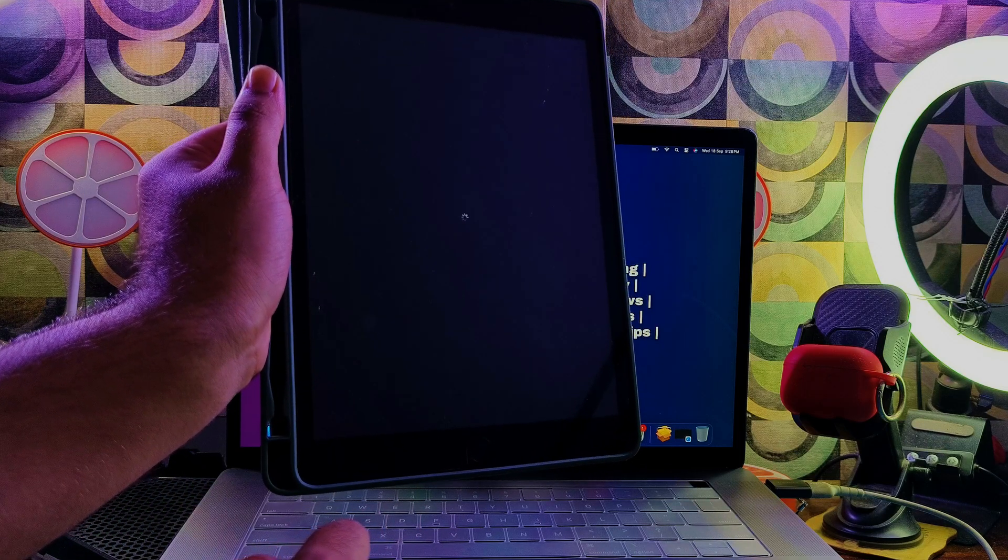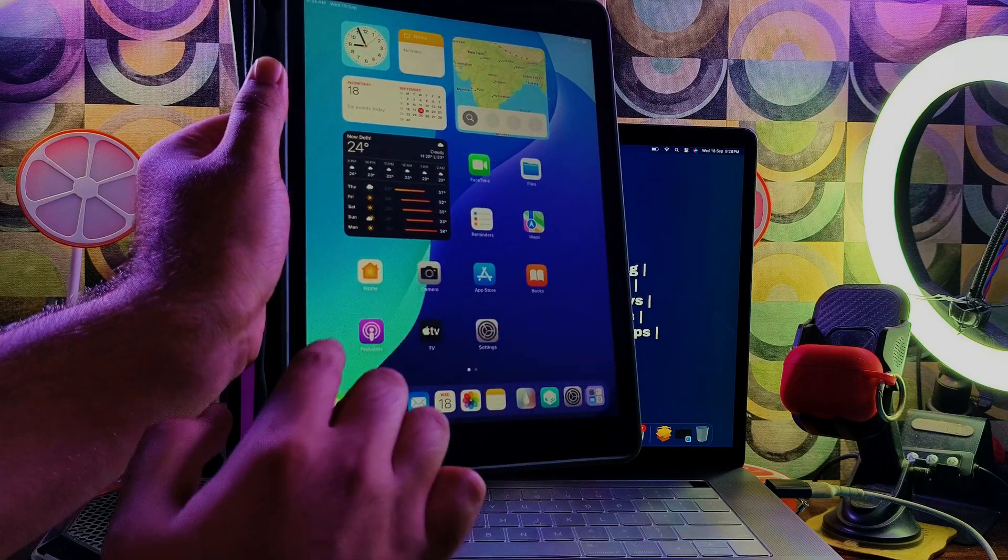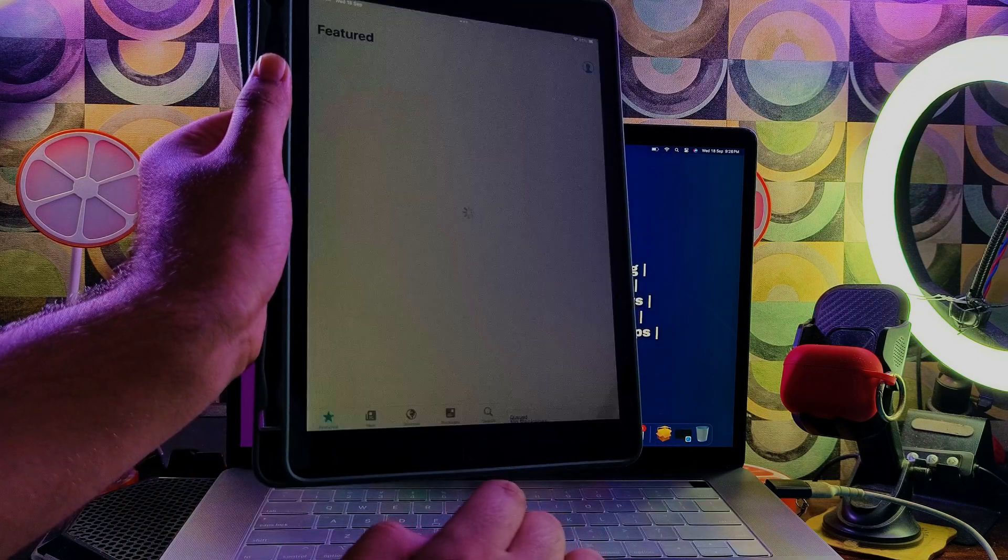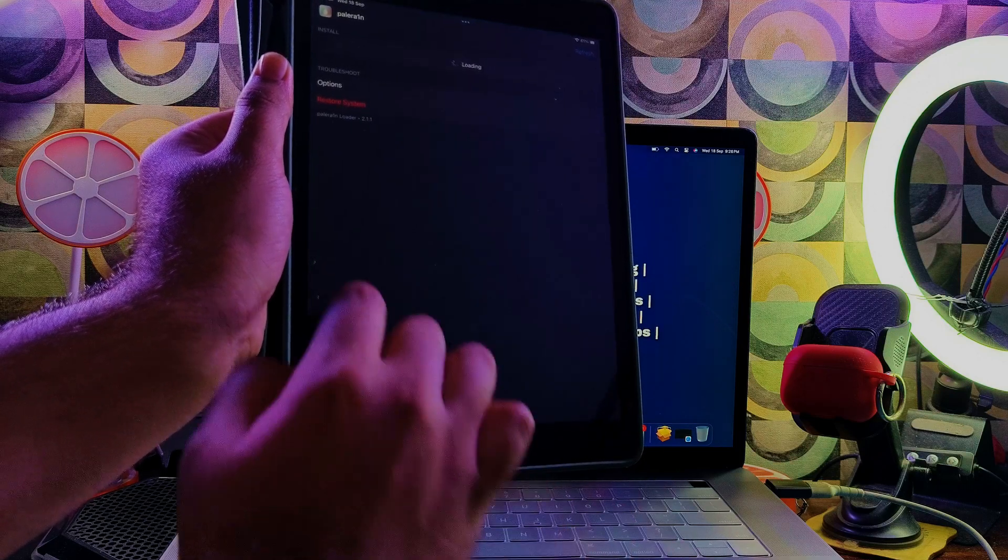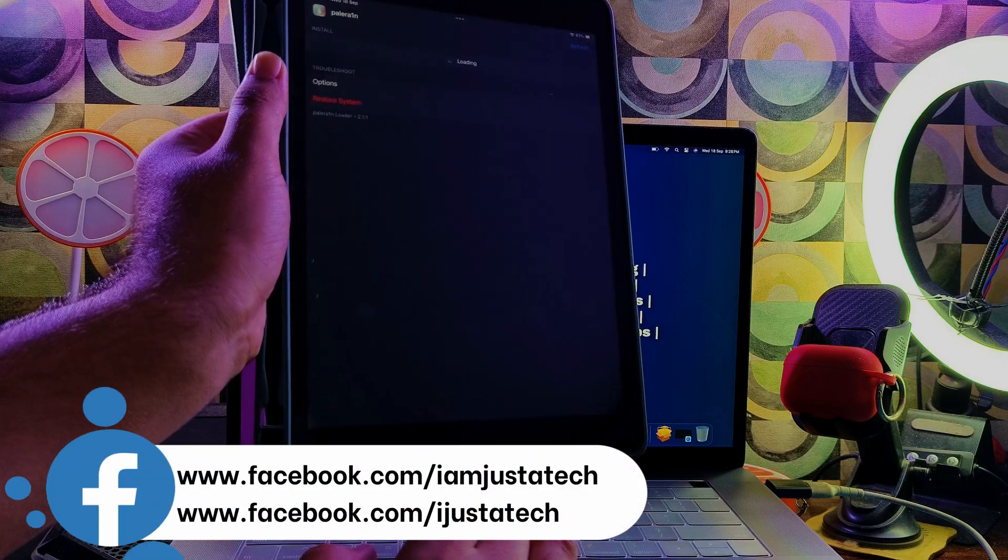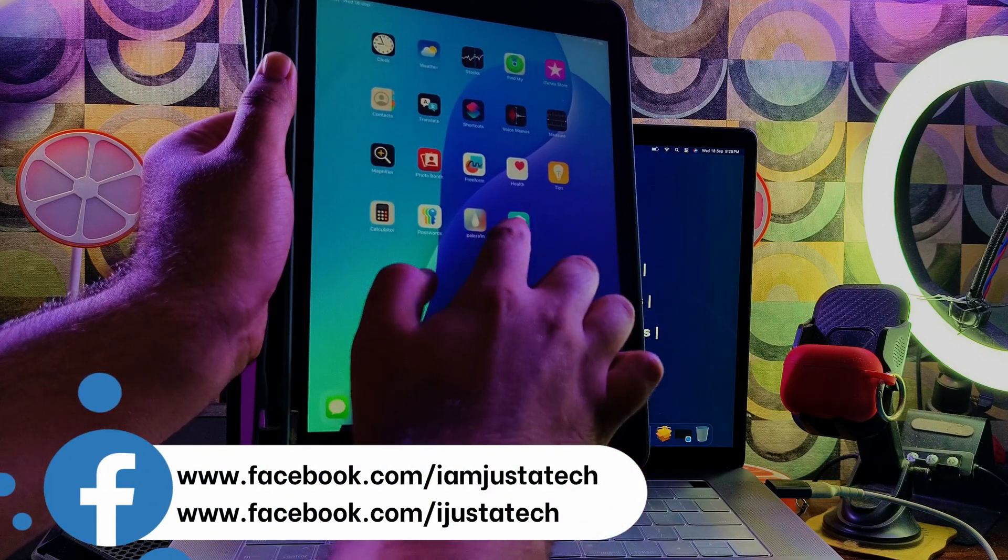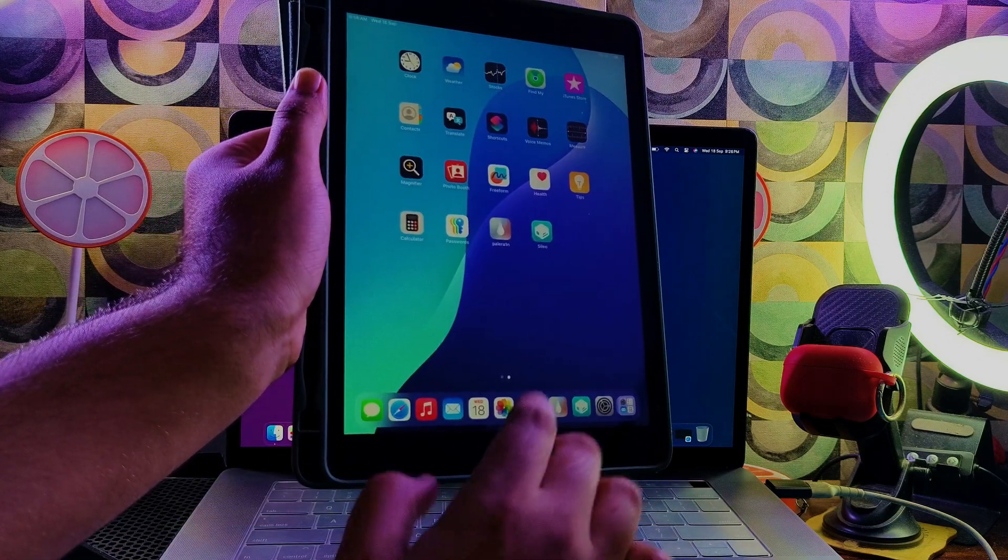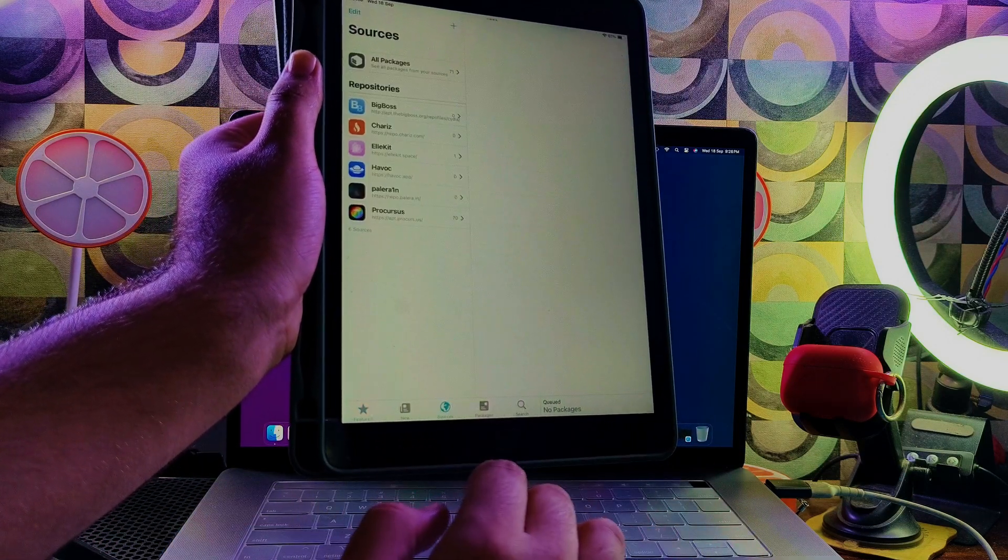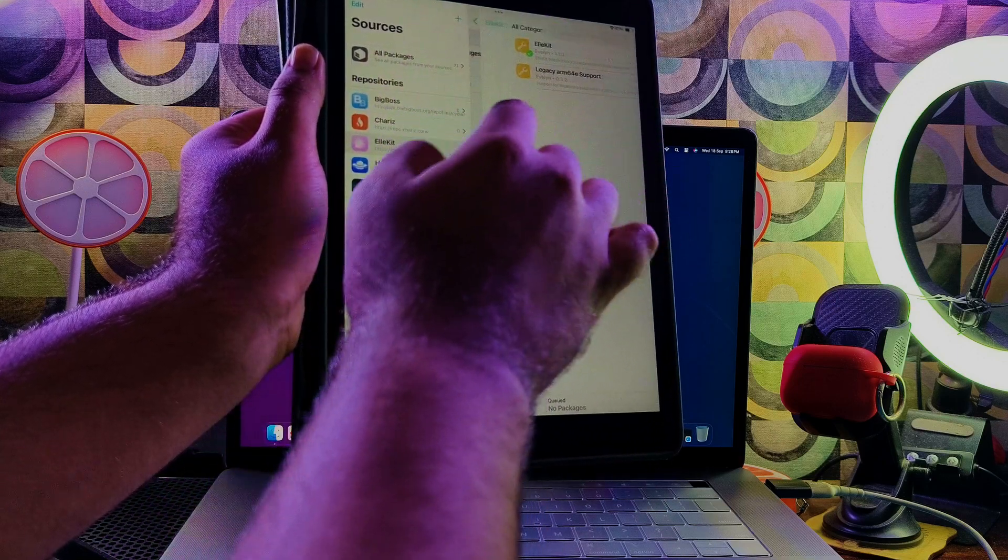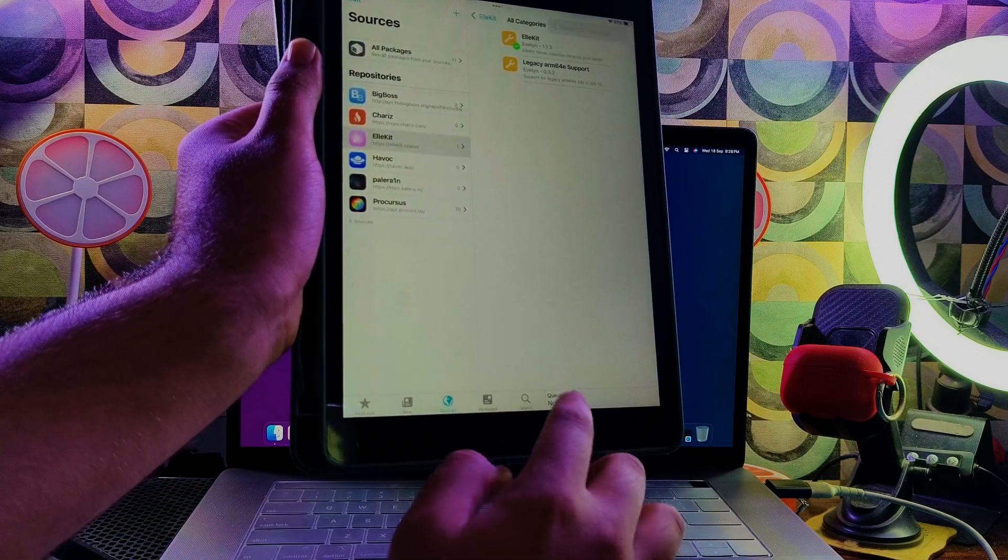Now everything is set. Just open the Sileo Loader again and everything looks good. We've updated all the required packages and that tweak is also installed, so everything looks good so far. Sometimes Sileo may crash, so you can just reopen it and then it will be good. So that's how you can jailbreak with the Palera1n jailbreak latest version on iOS 18 with this only supported iPad - the iPad 7th generation.